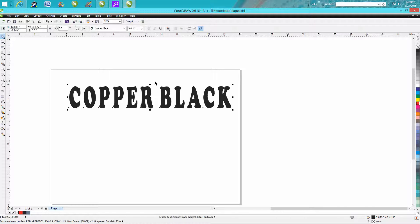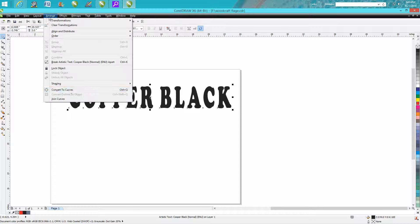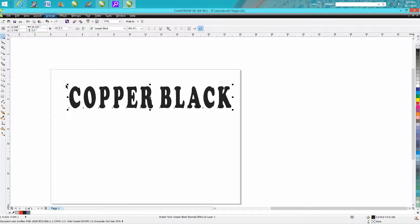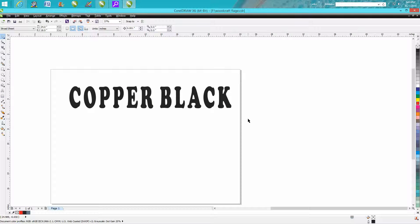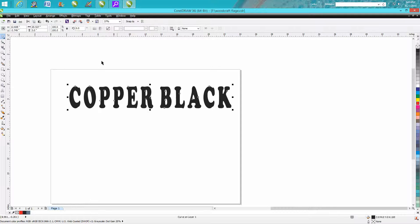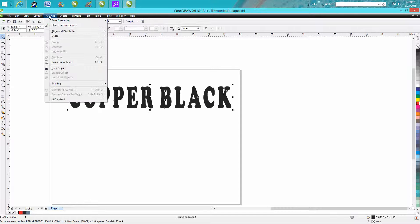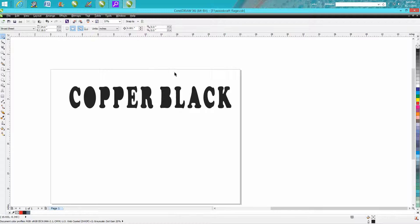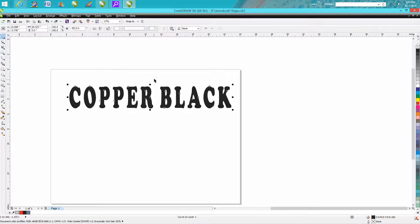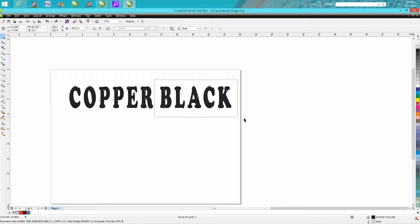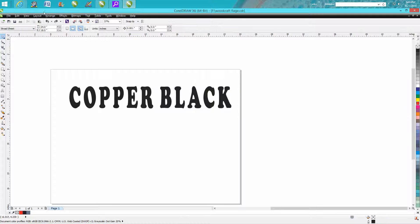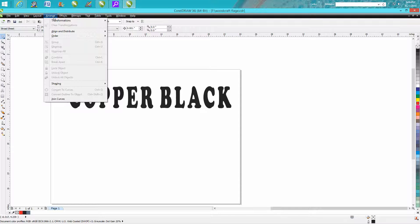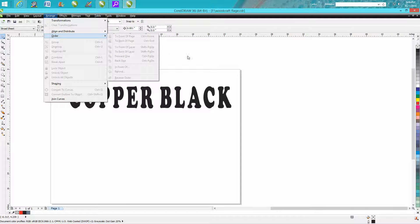If I was going to do it, what I would do is just convert it to curves and then grab that Black. Well, that didn't work - break the art apart. Well, I've already changed it to a curve, so it won't work anymore.